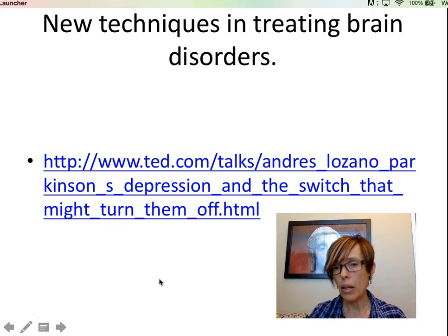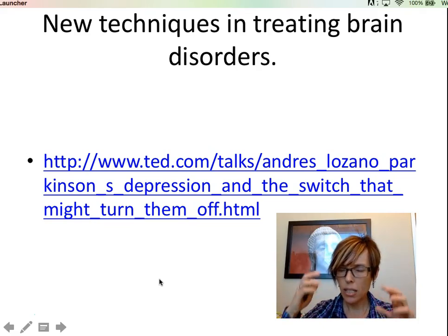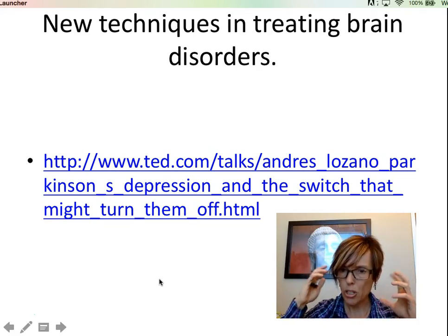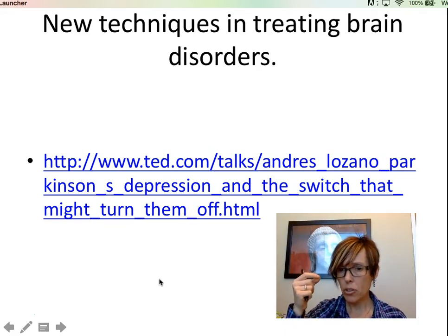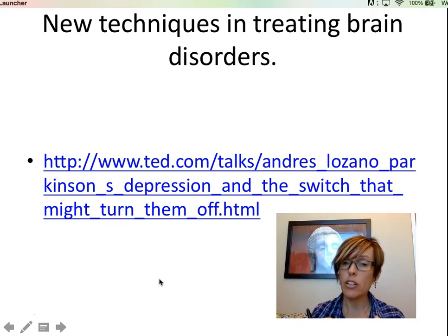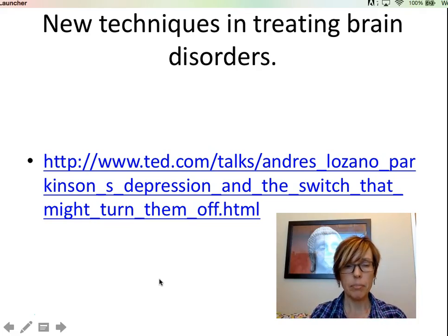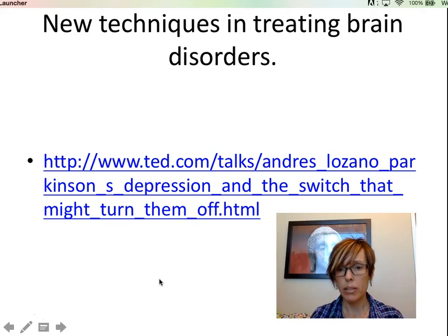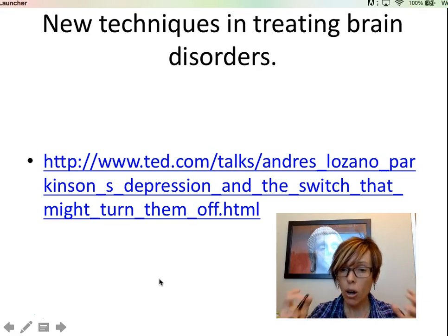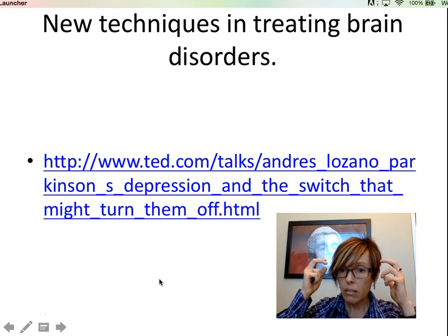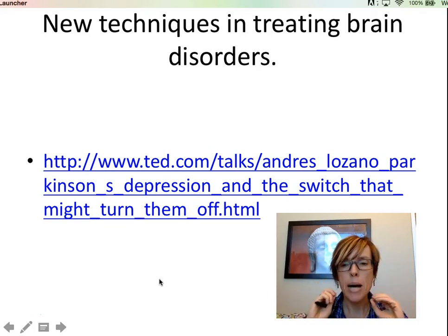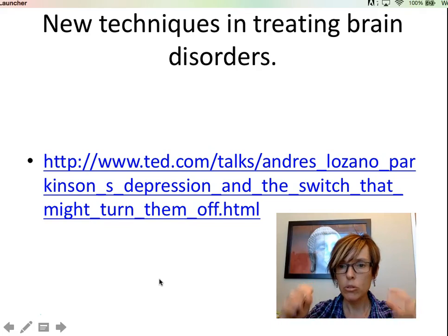He'll talk about Parkinson's disease and other motor diseases that result from damage to the brain, and how by inserting implants you can actually control that. Very dramatic results. You're going to be wowed by what's possible, all by regulating the neurons in the brain, with dramatic effects on movement and motion.